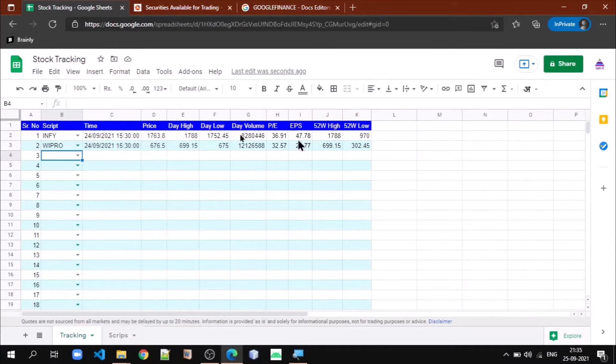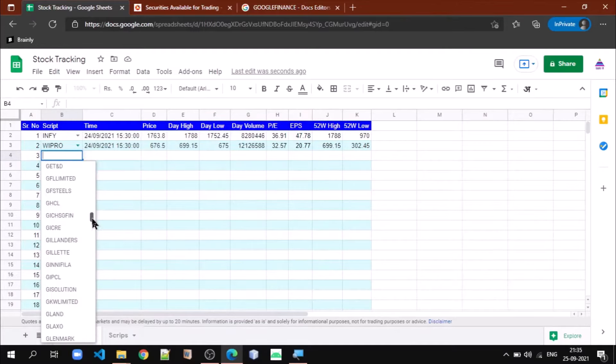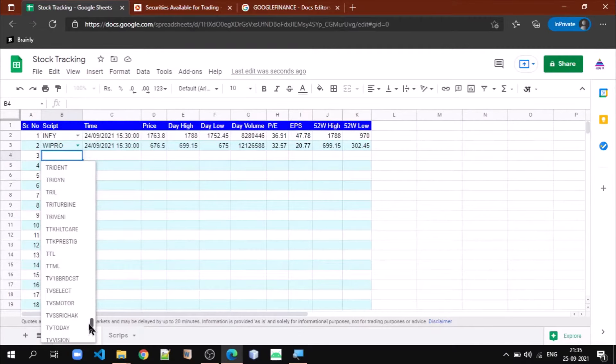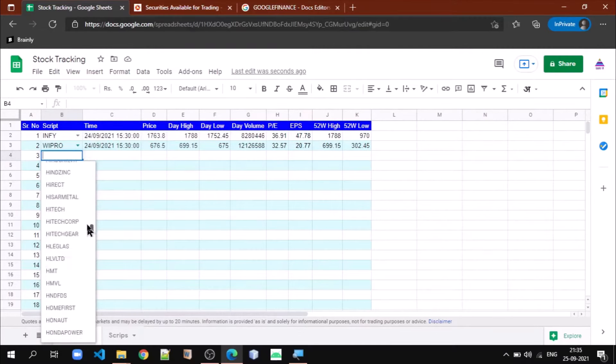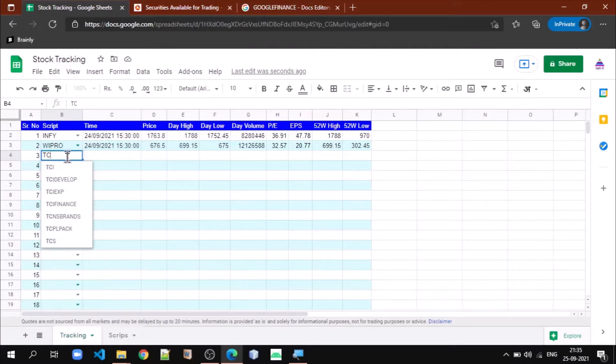Let me show you what we want to do in this Google Sheet. We want to first populate all these stock symbols that are available in NSE, so that whichever stock we are selecting, different parameters on that stock should be displayed.